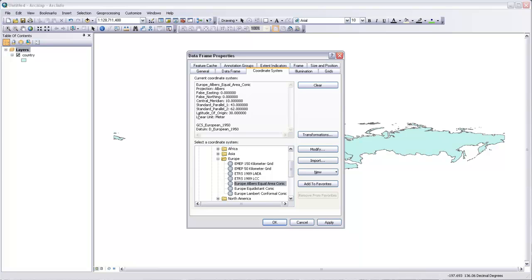And then beneath that, it's still using this datum. It's a different datum. It's the GCS European 1950 datum in order to relate features to the actual Earth's surface. So it's using a datum plus a projection in order to give us a combined coordinate system.